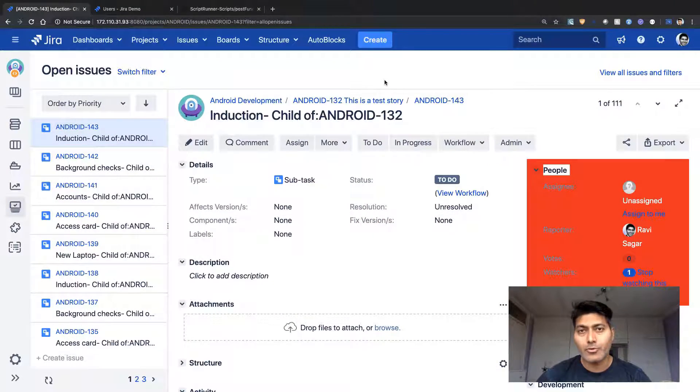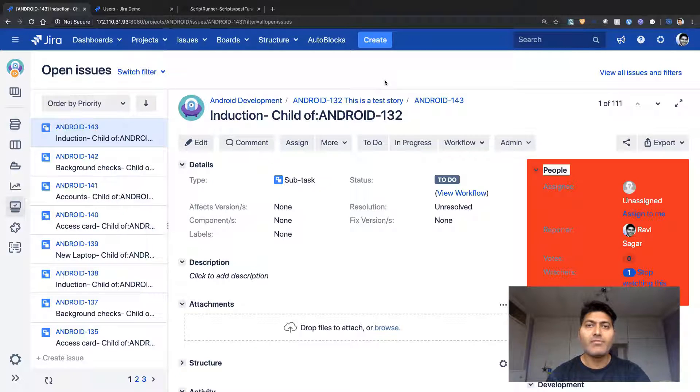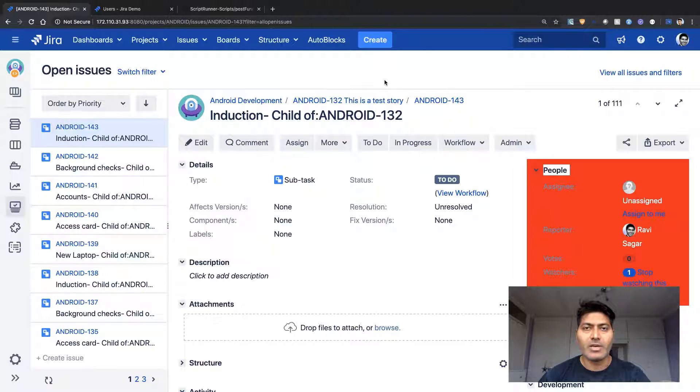Hello everyone. In this video, let us use ScriptRunner to update the project role of a project from a value selected in our user picker field. We have a requirement where I want to demonstrate how we can use ScriptRunner to use the value that the user will select from a user picker field — let's say any user they want to add to the project role.